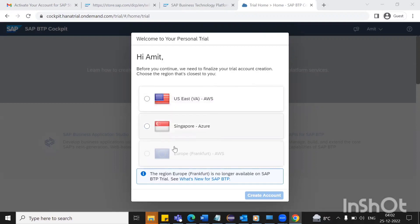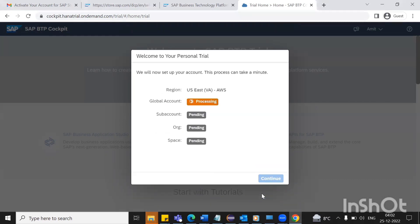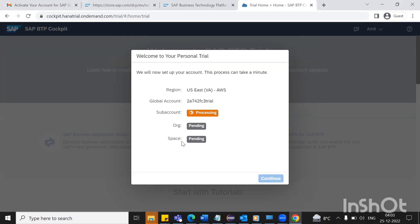Here you can see we have two spaces — one for US and one for Singapore. You can choose accordingly. I'm going with the US space, and here we are creating a BTP trial account. You can see one global account is getting created along with one sub-account, and one space is also getting created. This space is our ABAP development space where we'll do our ABAP development. This will take a few minutes, so wait for a moment.